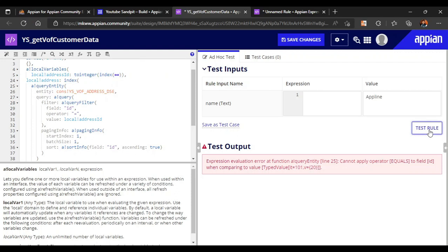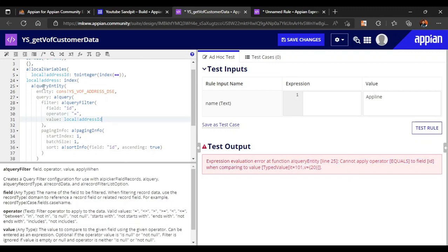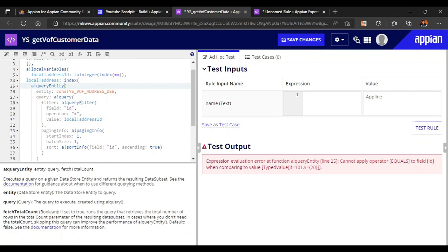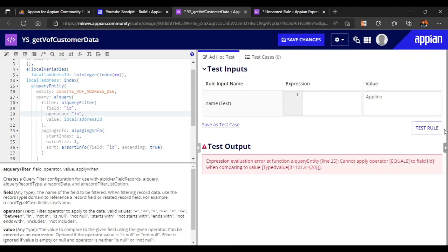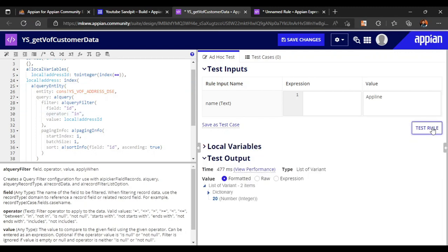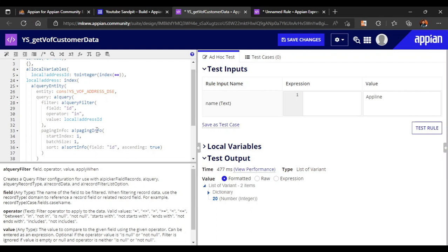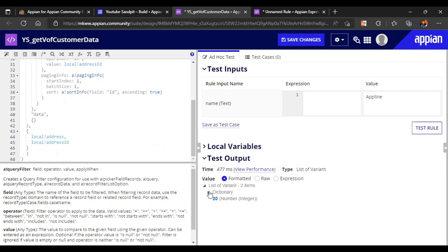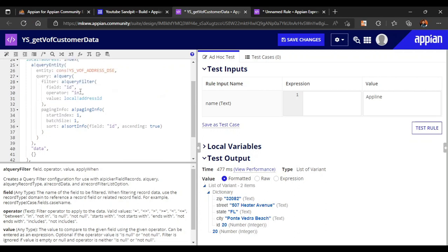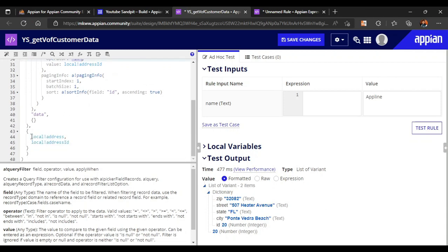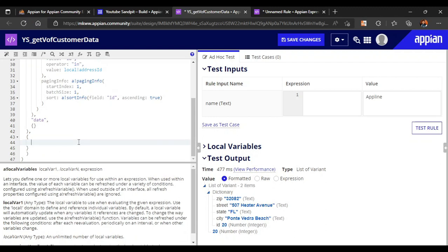Let's convert both to integer and refer once again. We still get the same error but 'local_bank_address' is fine. The address ID is now coming into the local variable. Let's test the rule — we are getting two items: the address and 20. We don't want to refer that one. If 'equal to' is not working, 'in' is working fine. Now let's remove it and keep only the address.